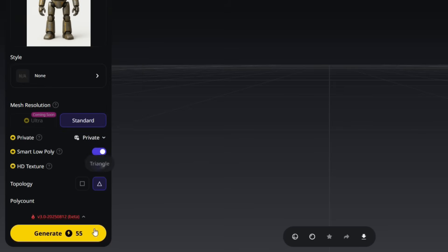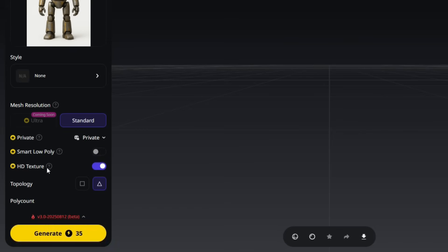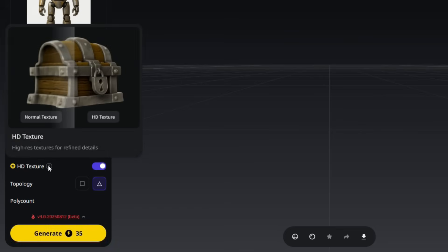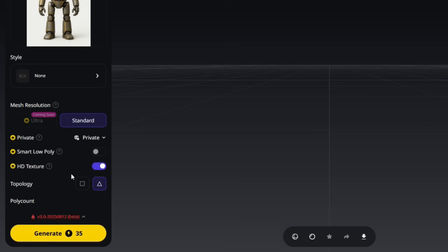If you enable the Smart Low Poly option, keep in mind that generating the model will cost 55 credits instead of 35. The HD Texture option allows you to add higher resolution and more detailed textures to your model. This makes your model look sharper and more realistic, especially in close-up shots or when creating high-quality renders.